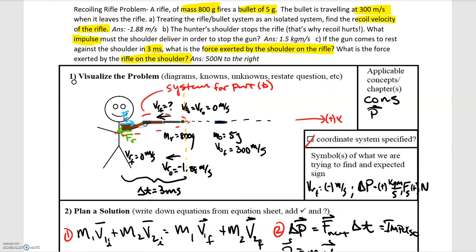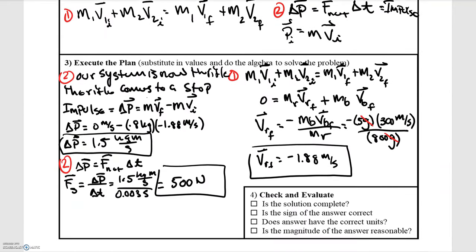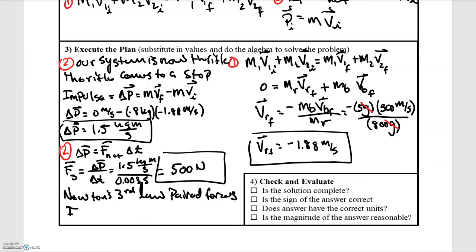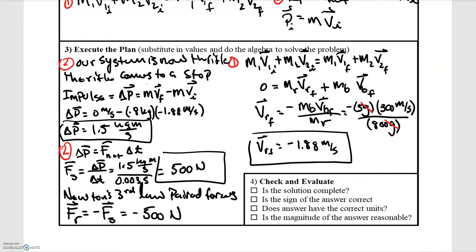Finally, for part D: we found the force exerted by the shoulder on the rifle is 500 N to the right. By Newton's third law, these are paired forces — the rifle applies an equal and opposite force back on the shoulder. Therefore, the force exerted by the rifle on the shoulder is equal to −500 Newtons, and that's our final result.